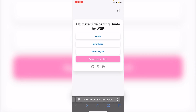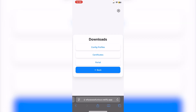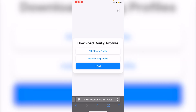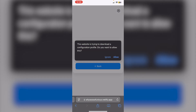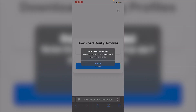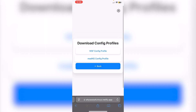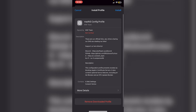To get this sideloader, first open Safari and go to the website linked in the description. From there, hit Downloads, then click on Config Profiles, and click on the MAD DNS config profile. Click Allow.